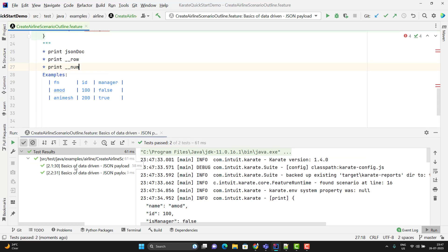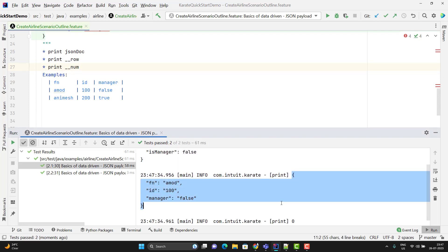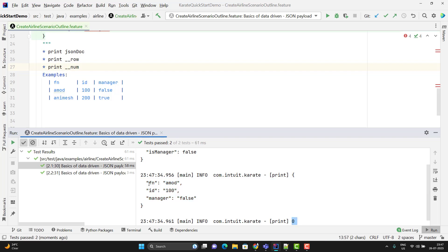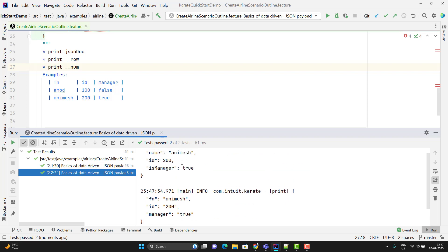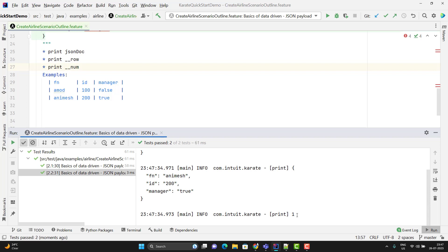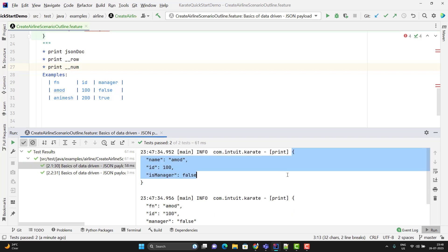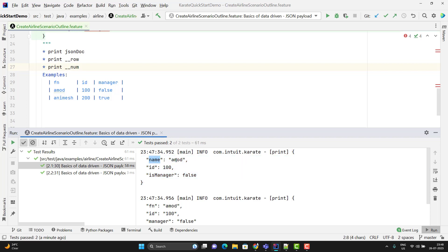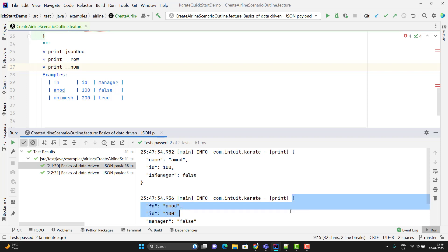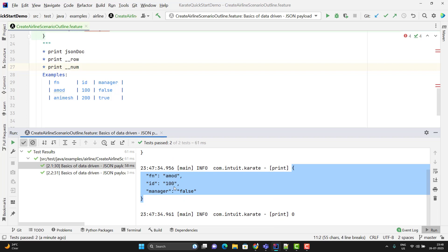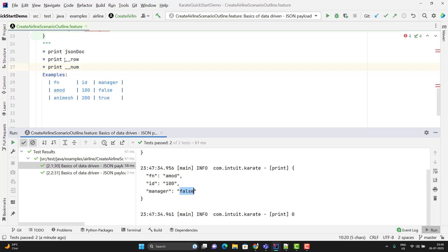Let me quickly run this scenario. For the first row, you can see it is printing the value of `__row` and `__num` is 0. For the second row, you can see it is printing twice — one for the JSON doc and another for `__row` — and `__num` is 1. So if you want to put some logic based on which data is running and you know that data is at index n, you can use that. However, if you see the output carefully, for the JSON doc we are getting values with the correct types, but when printing `__row`, all three keys are showing as string values only.